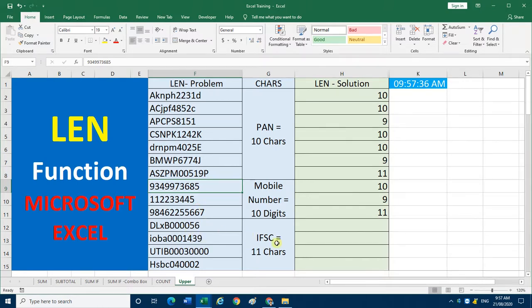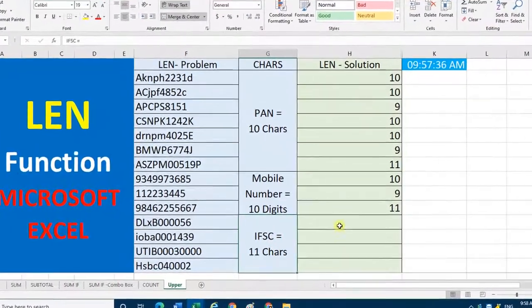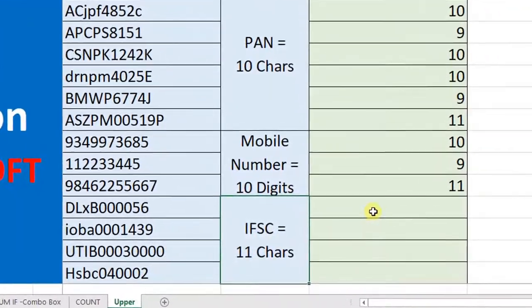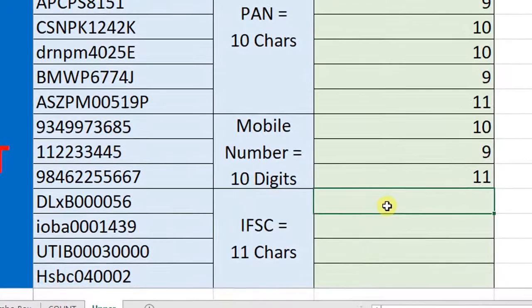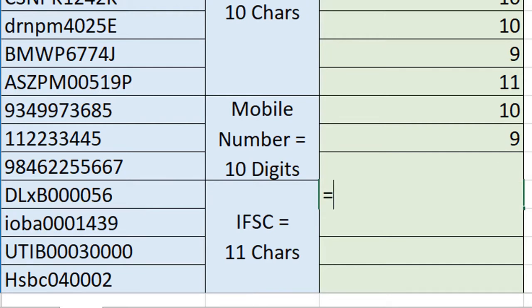The third example is IFSC code. A bank IFSC code has 11 characters — a combination of alphabets and digits. By mistake we may enter 10 characters or 12 characters. So how can we check the length?